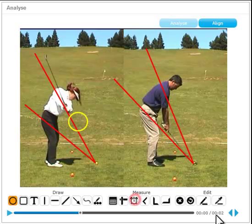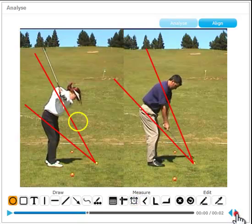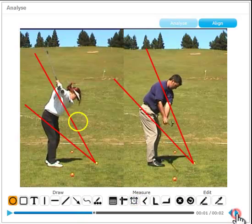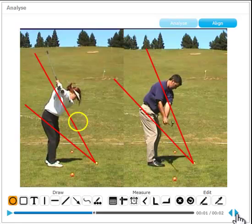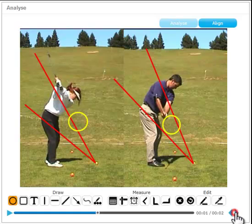Remember, these two videos are synchronized for ball contact. If we look at his line in the swing planes, he's right down the centre on the backswing.